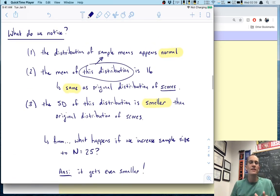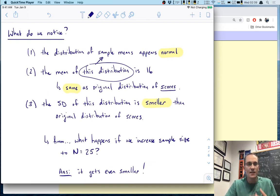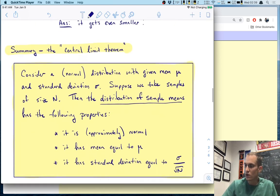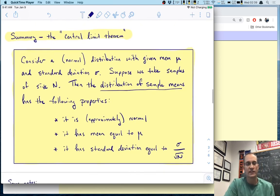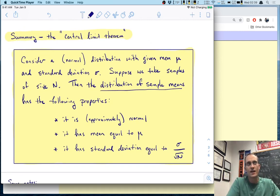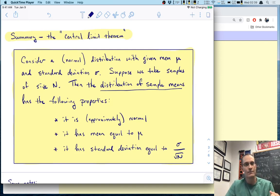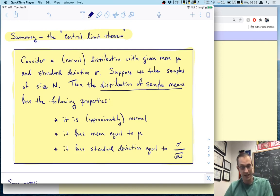All of this investigation with JASP and this applet leads us to one of the biggest results in the course. This result is called the central limit theorem.